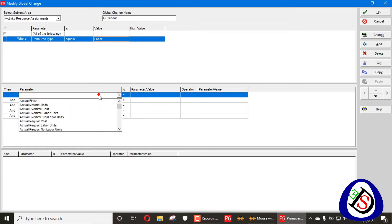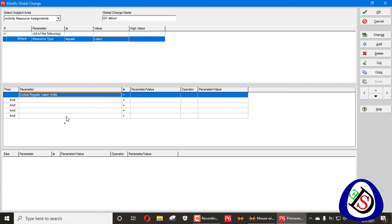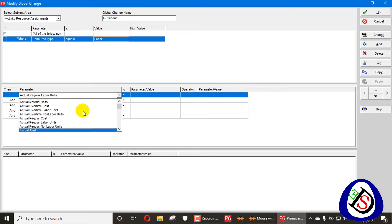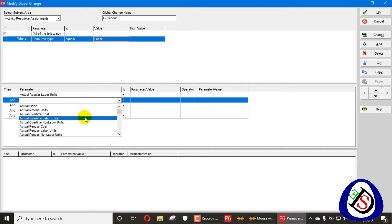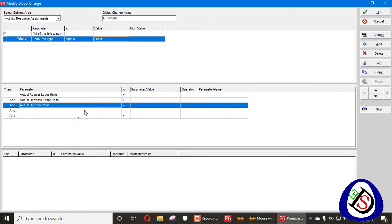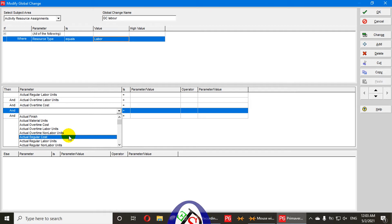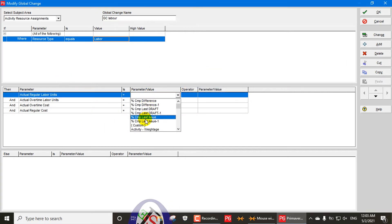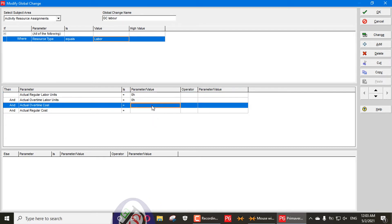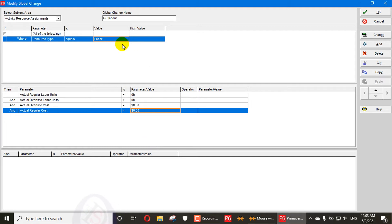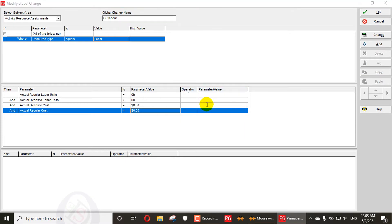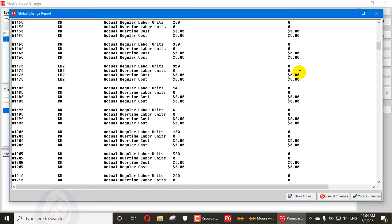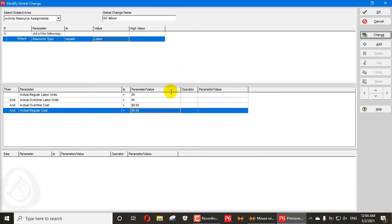Add a minimum of five parameter columns. In the parameters, write: Actual Labor Units, Actual Labor Units again, Overtime Cost, and Regular Cost. Set the custom value for each of these to zero. When you go to Change, you can see the old values — for example 5000 — changing to the new value of zero. All labor units cost and overtime cost are changed. Commit the changes and press OK.